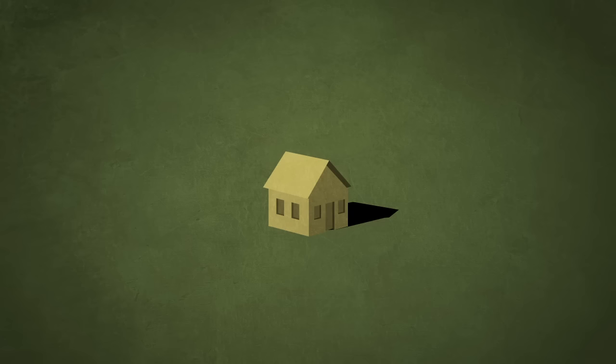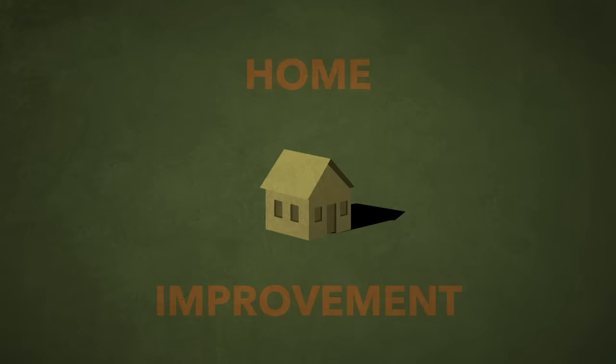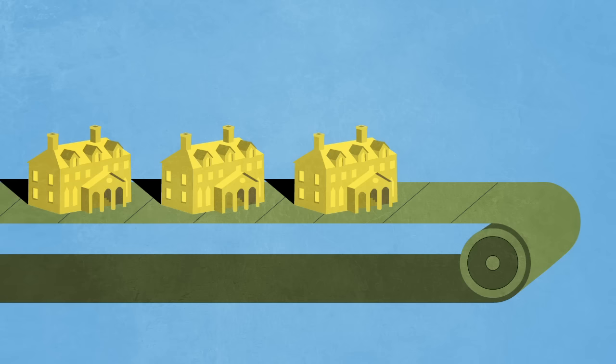But God isn't interested in home improvement, fixing some leak or a new paint job. He wants to tear the whole thing down and build a giant palace in its place. And not some cookie cutter McMansion type of thing, but something new, unlike anything else, that's still 100% you.